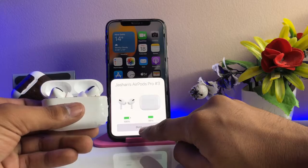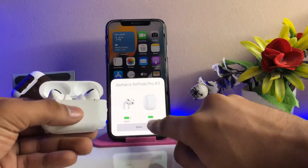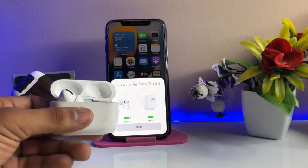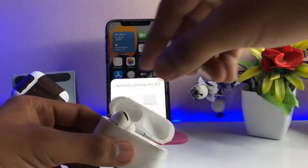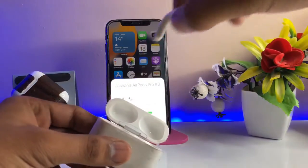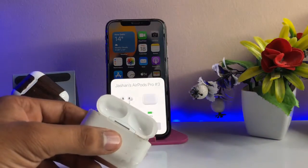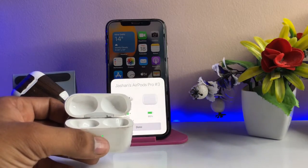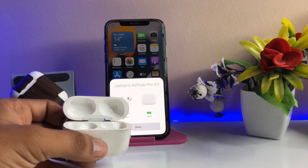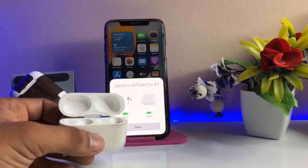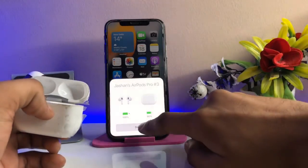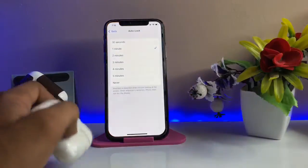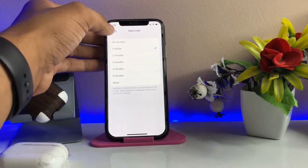Now plug your AirPods in your ears. As you guys can see, my AirPods are almost fully charged. So the first step is that you must charge your AirPods Pro, and the second is just plug your AirPods in your ears. After plugging in, go to Settings.